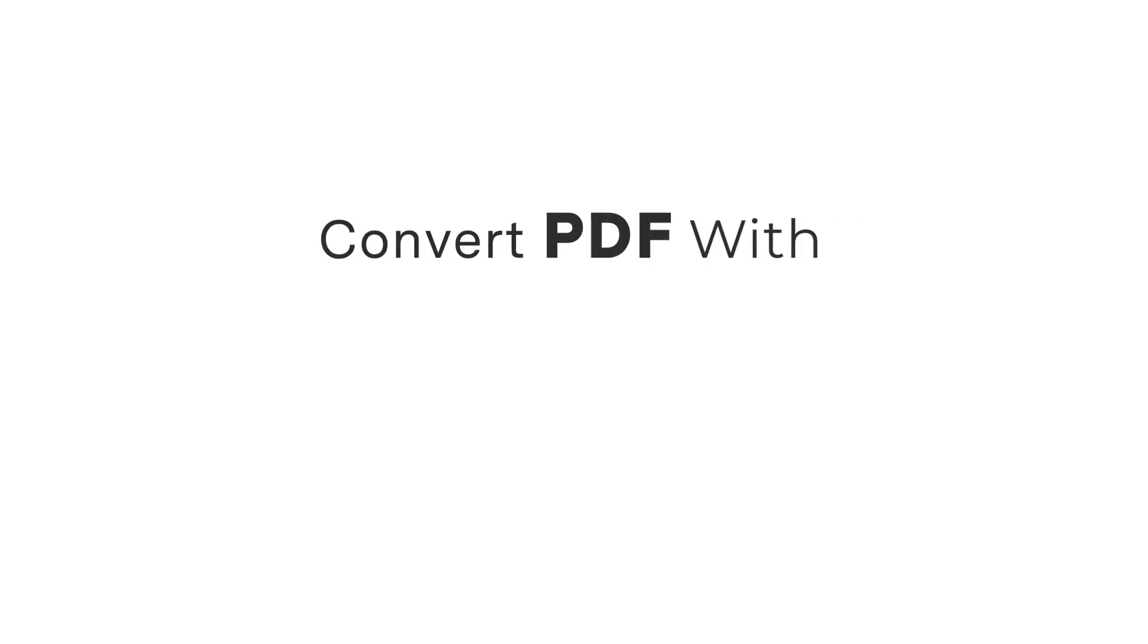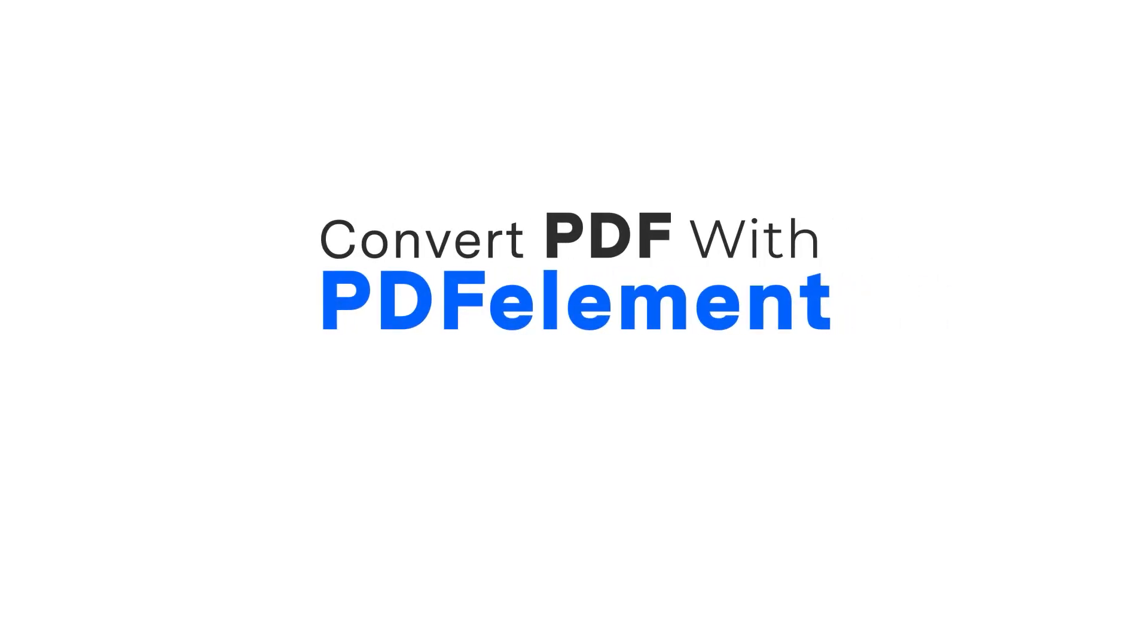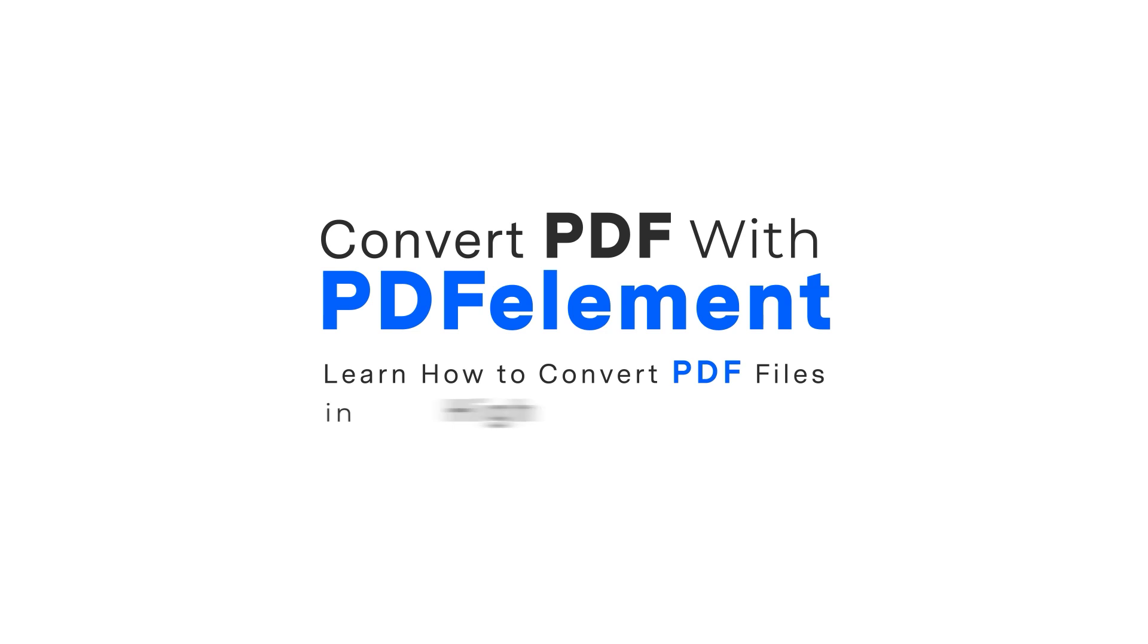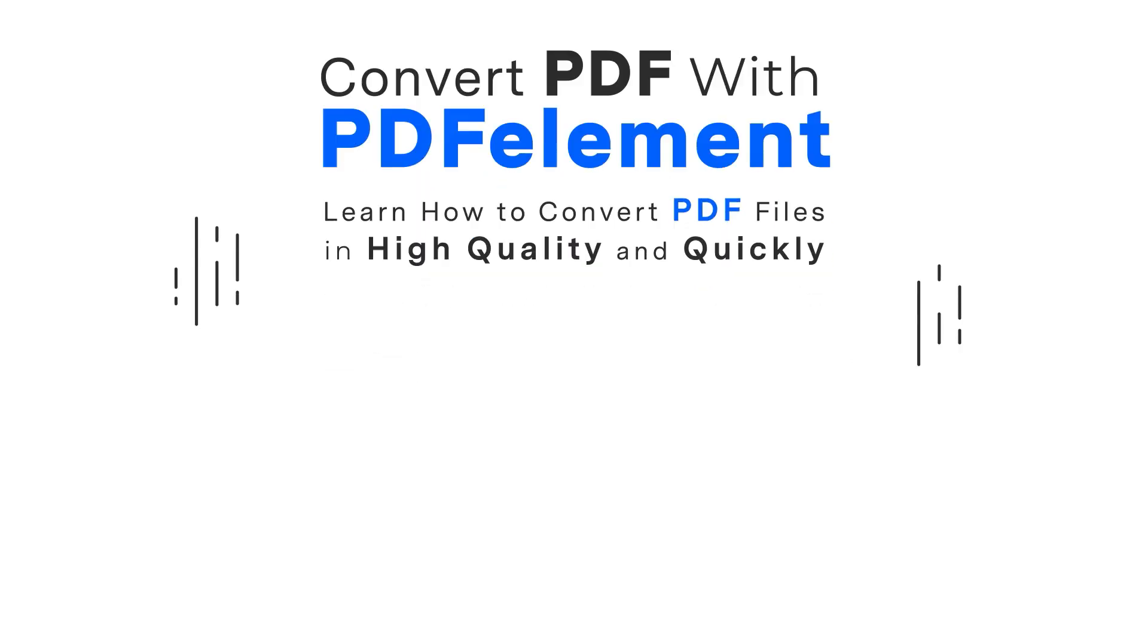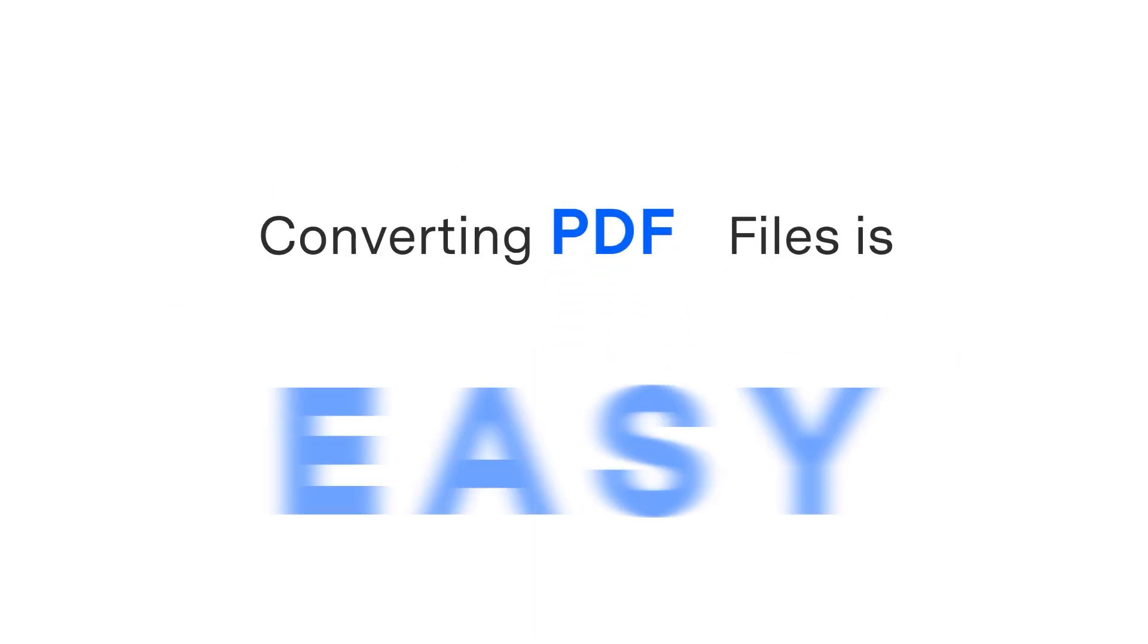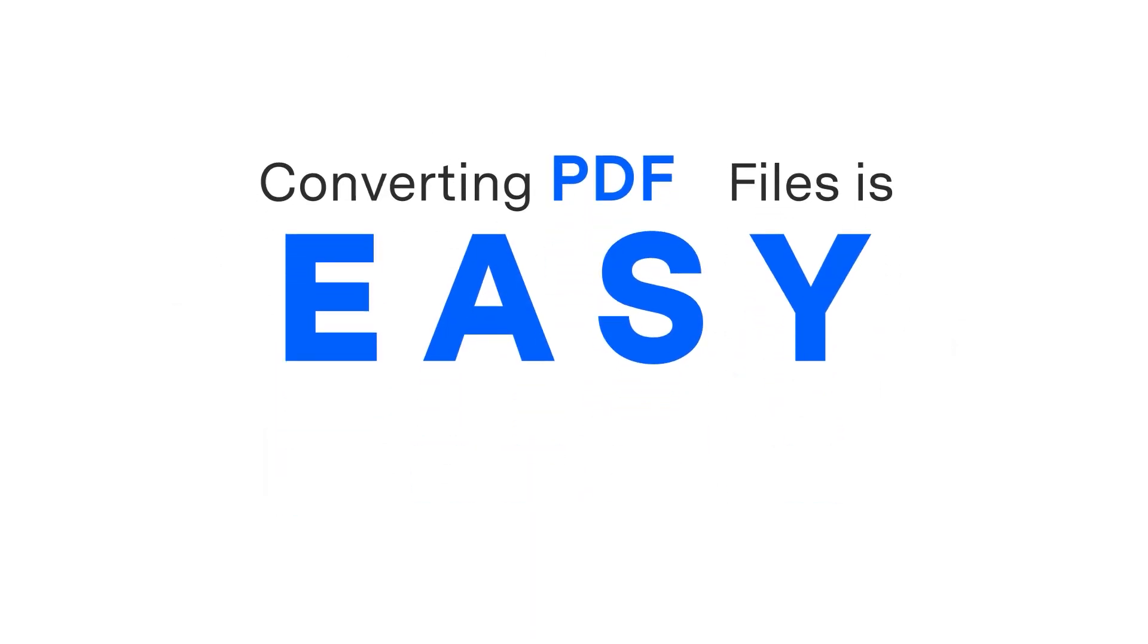Convert PDF with PDFElement. Learn how to convert PDF files in high quality and quickly. Converting PDF files is quite an easy thing.